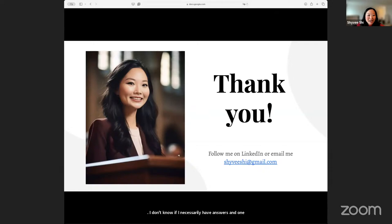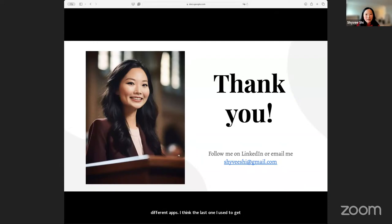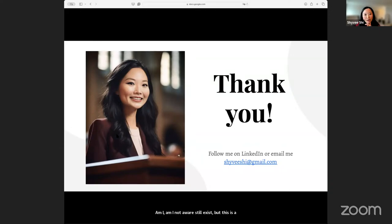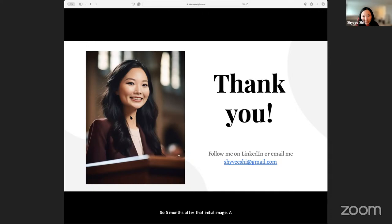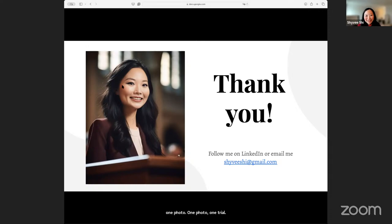Remember the first cyborg image? Someone asked what app I used. I used four or five different apps. The last one I used to get that image might have been called Loxa. I spent $50 and did four different trials with 20 photos to get that image. But this next image was generated five months later — my friend used one photo, one trial, for free, to get me an image that looks like me. The prompt was to make me look like a professor, because that's my dream — to be a professor.